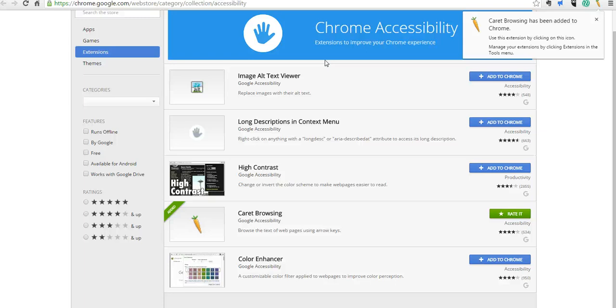That's how you can enable additional accessibility features for Google Chrome. And for more tips and tricks like this, please check out freetechforteachers.com.